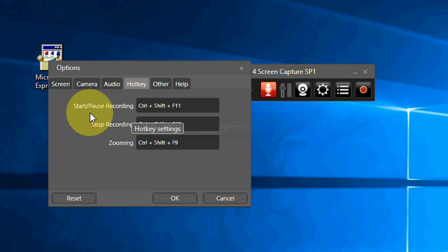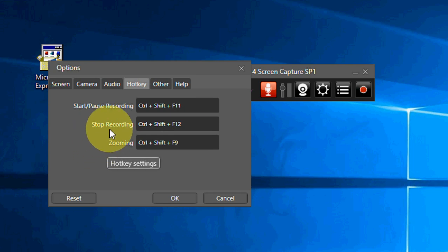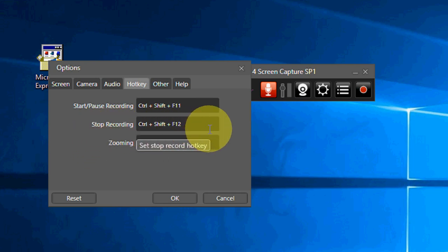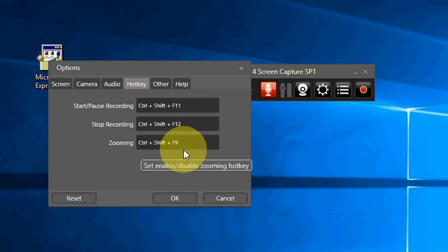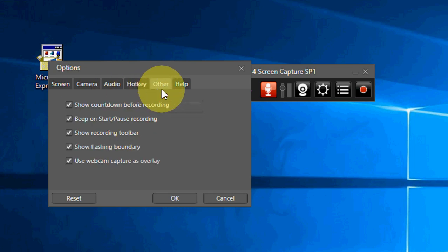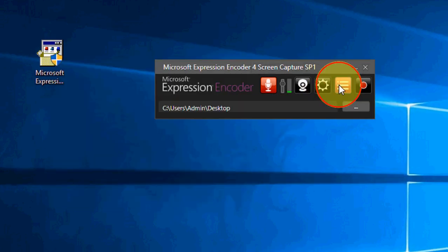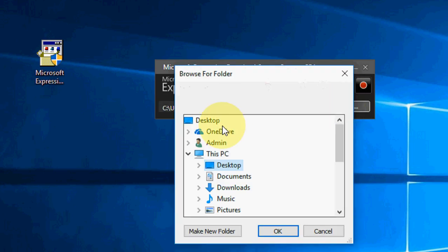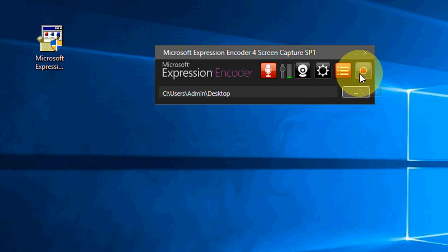The hotkeys are: Control+Shift+F11 to start or pause your recording, Control+Shift+F12 to stop recording, and F9 for zooming. Keep the other settings like countdown at default. To change the output location, just click here and choose where you want to save — desktop or another folder.